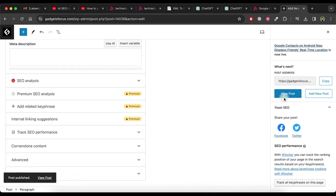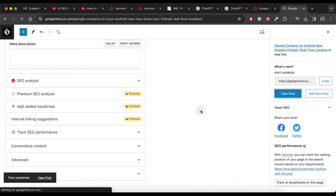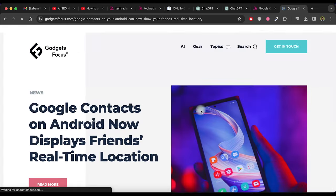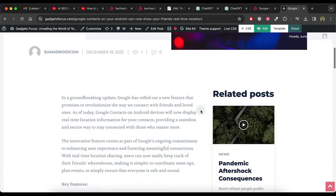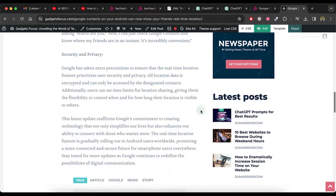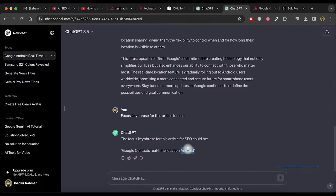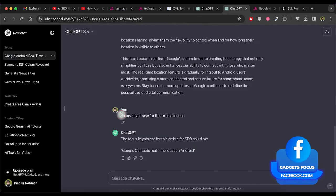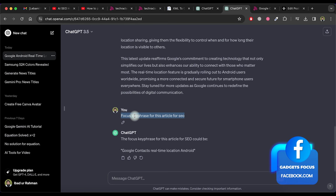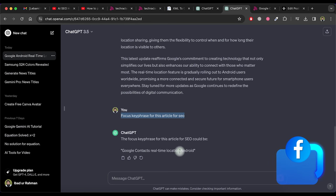Now click on view post to view the article. It looks amazing. Now to set focus key phrase for this article for SEO, please ask ChatGPT like this.